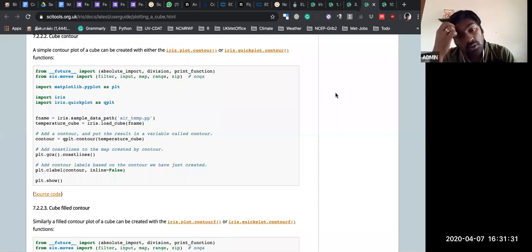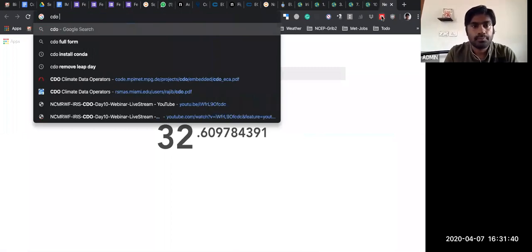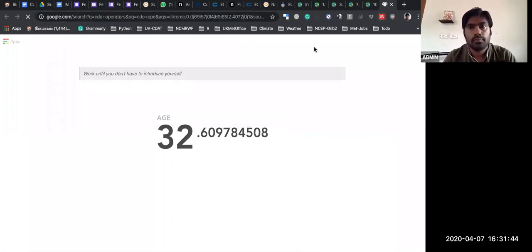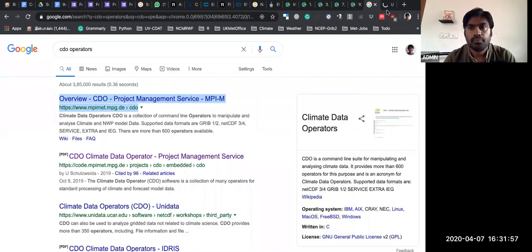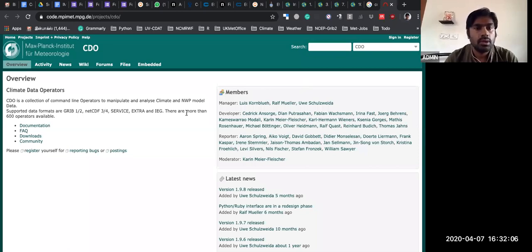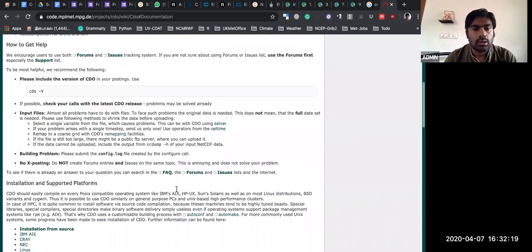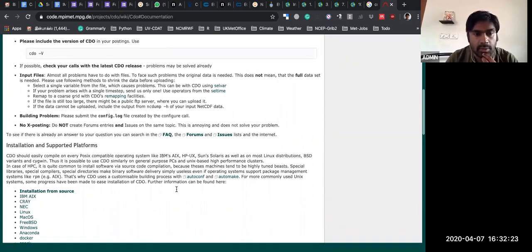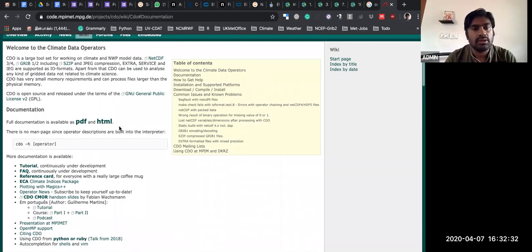Suppose if you want to do any CDO operation — CDO stands for Climate Data Operators. This is the official wiki documentation page; you can go to wiki and documentation. There are more than 100 operators available using CDO. CDO is built using C++ programming language and comes under GNU public license.